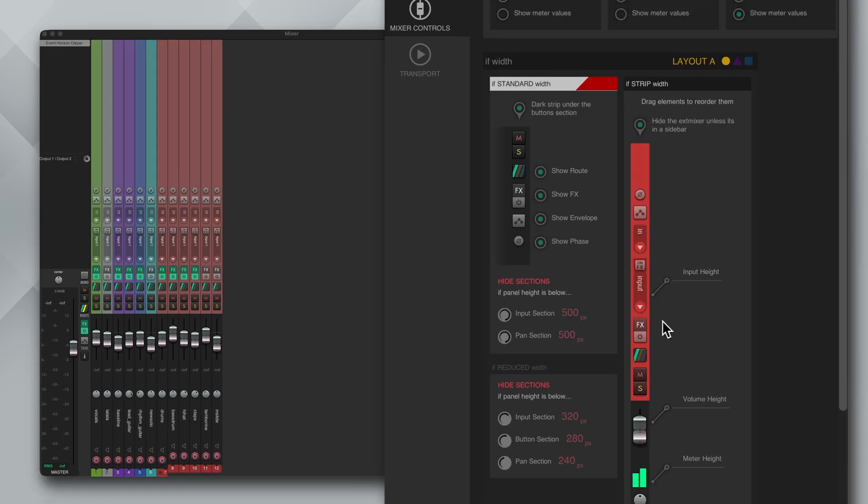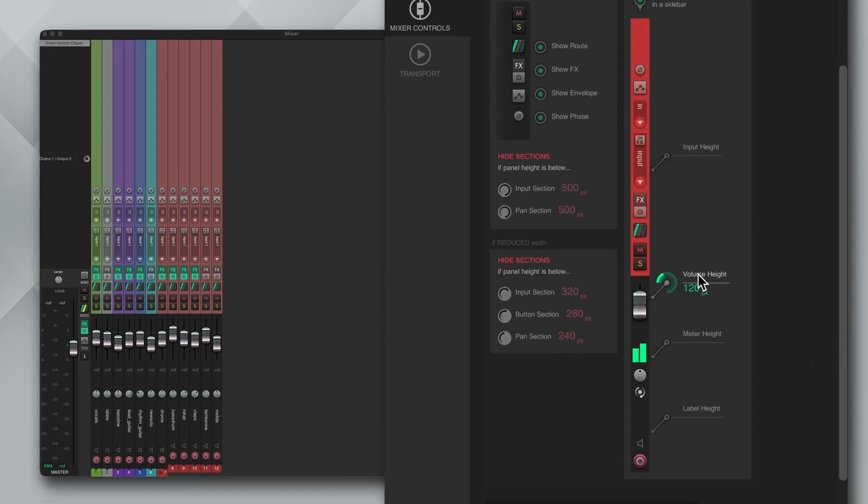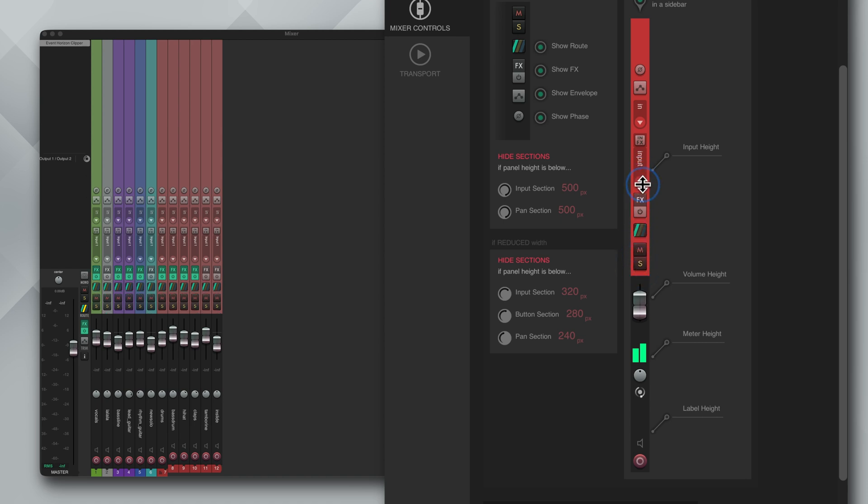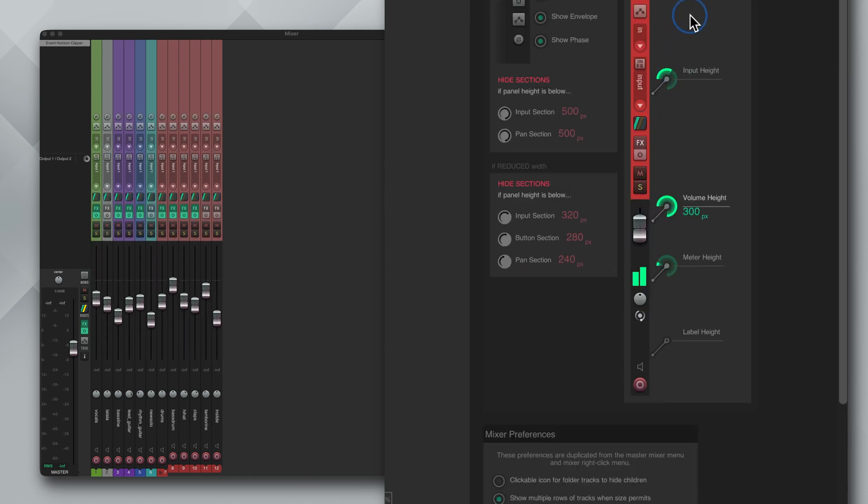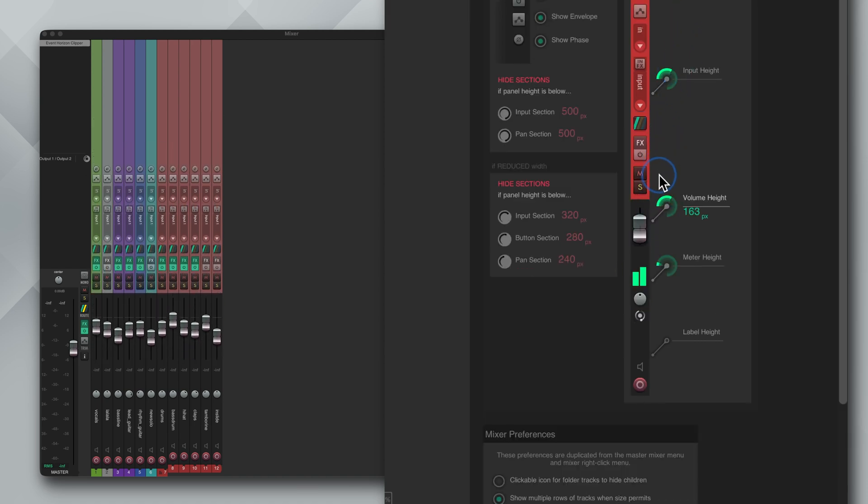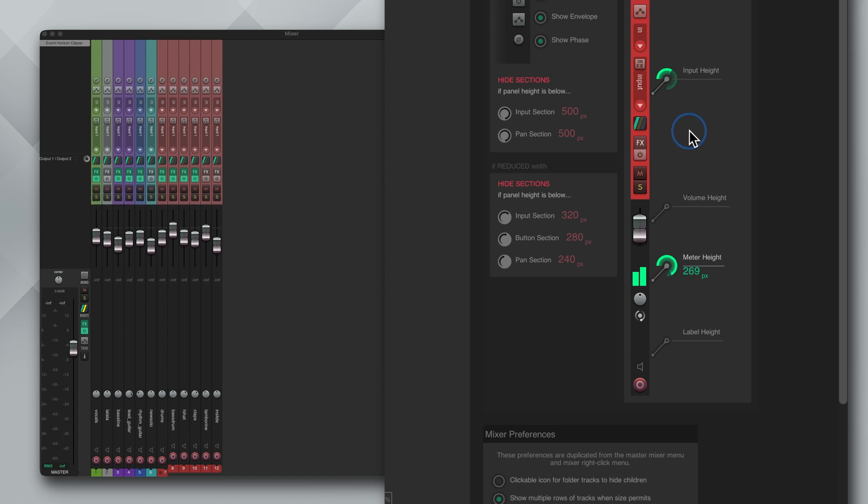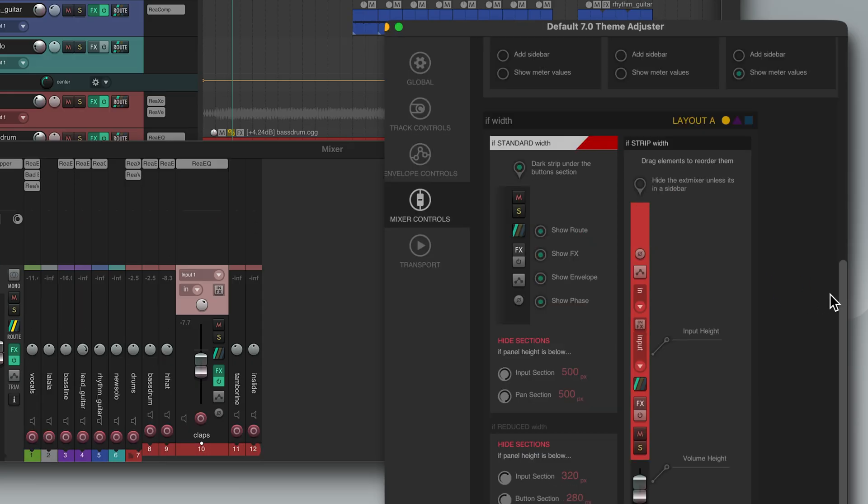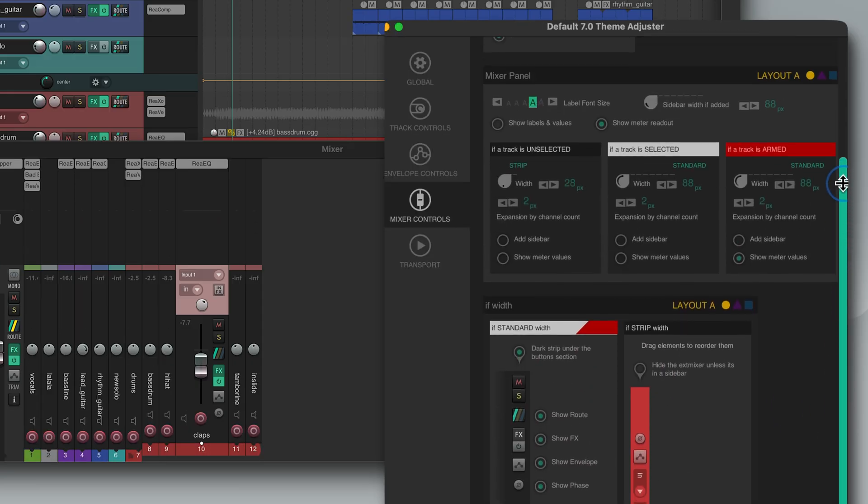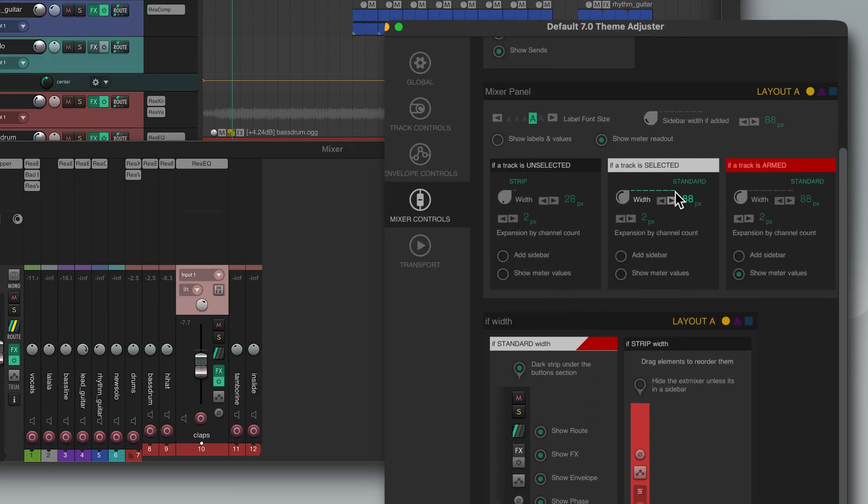And setting it pretty low it will switch to the strip layout which looks like this. And then you will notice that in the adjuster you can change a lot of the things in here. You can change the order of the buttons or even adjust the size of the fader, the size of the meter, the label and the input. Now the same logic applies to the other three states.